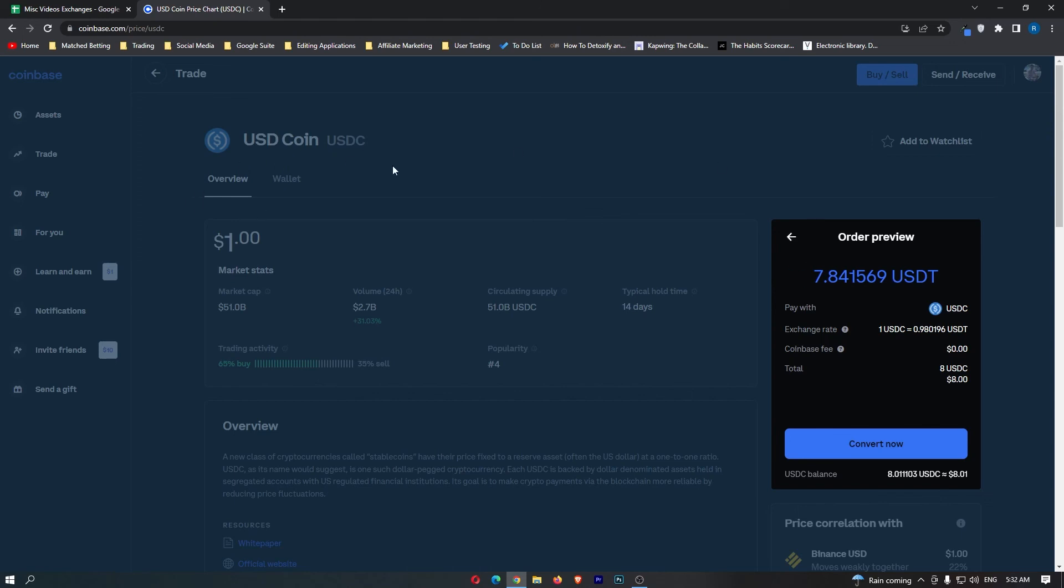However, once you have followed these steps and you are happy with the amount of USDT you are going to receive, you can click convert now at the bottom. That will start up your transaction, and that is how you can convert USDC to USDT on Coinbase.